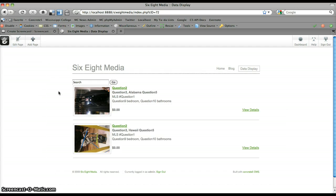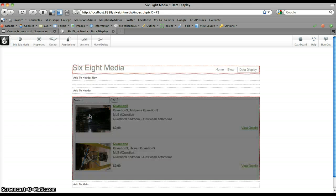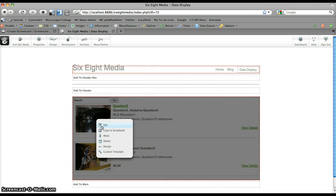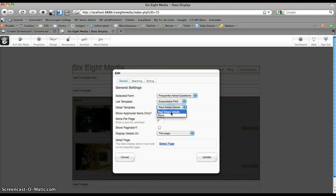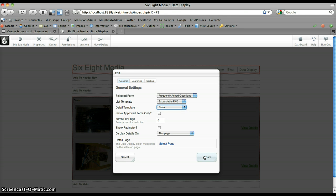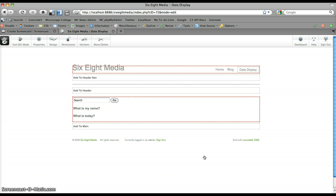Submit that and go to my data display page. Edit this, and I can just edit this block. Switch this to use the frequently asked questions and update that.